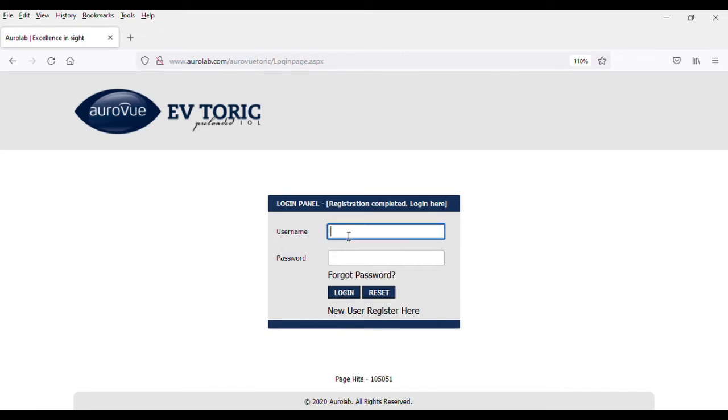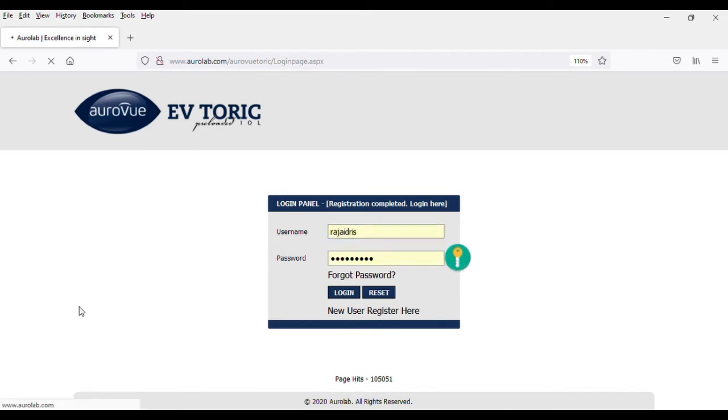Now, on the login panel, re-enter your username and password.